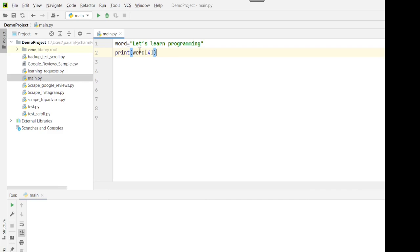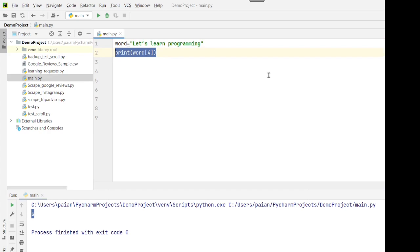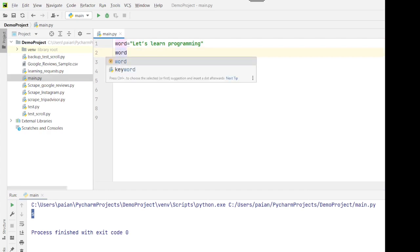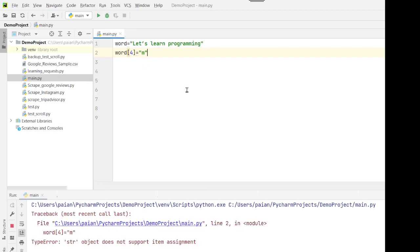Let's see what happens. This is a string: 'let's learn python'. Now I'll access the character at index four and see what gets printed. As you can see, 's' gets printed. Now let's try an assignment — something like word[4] = 'm' — and run this program. You can see that 'string object does not support item assignment' is what it's telling us.